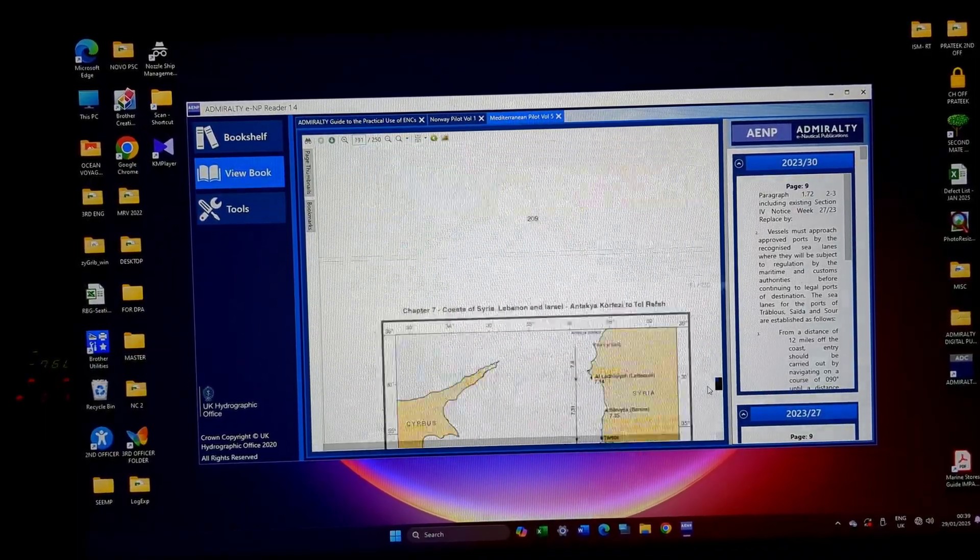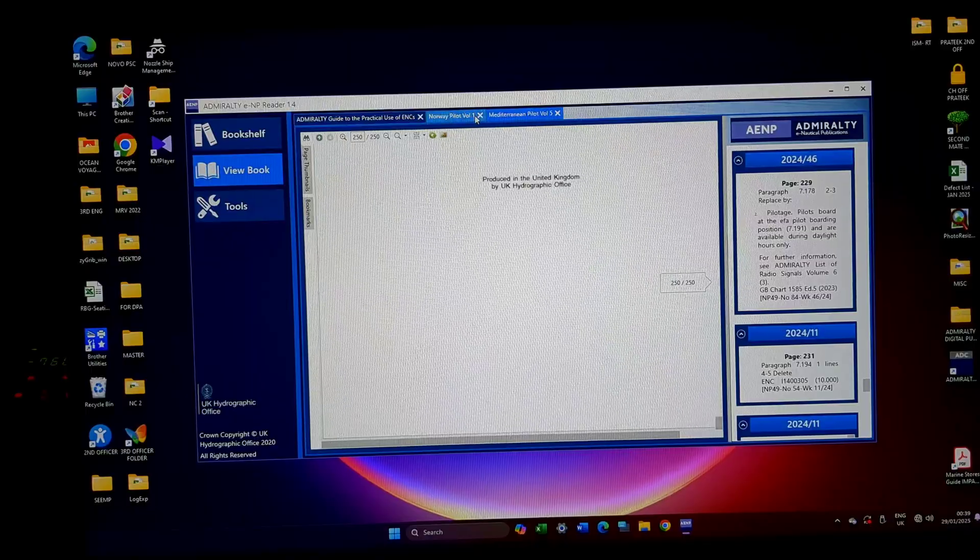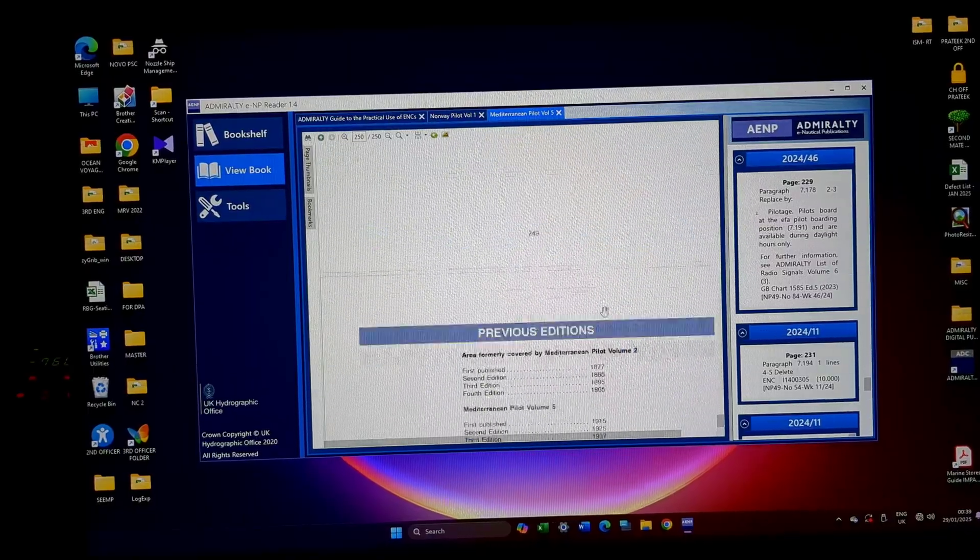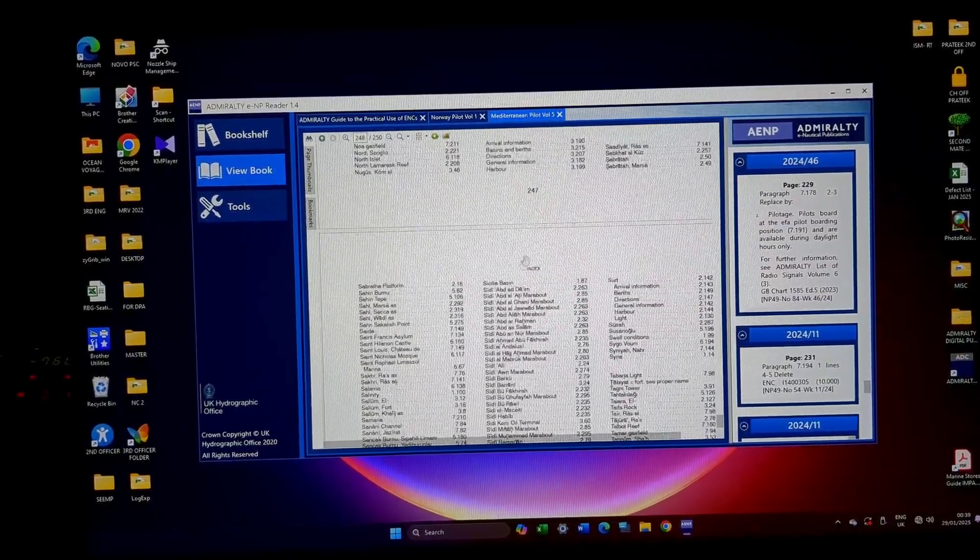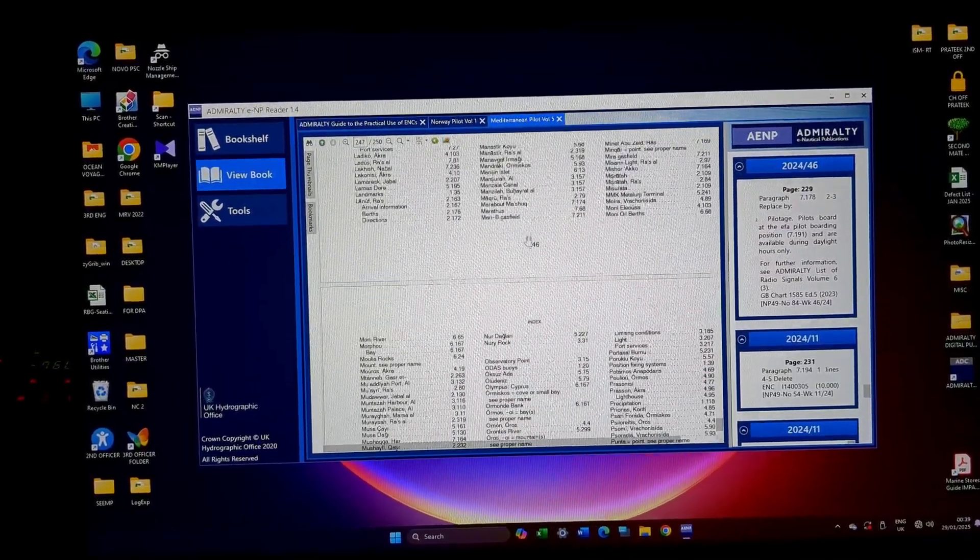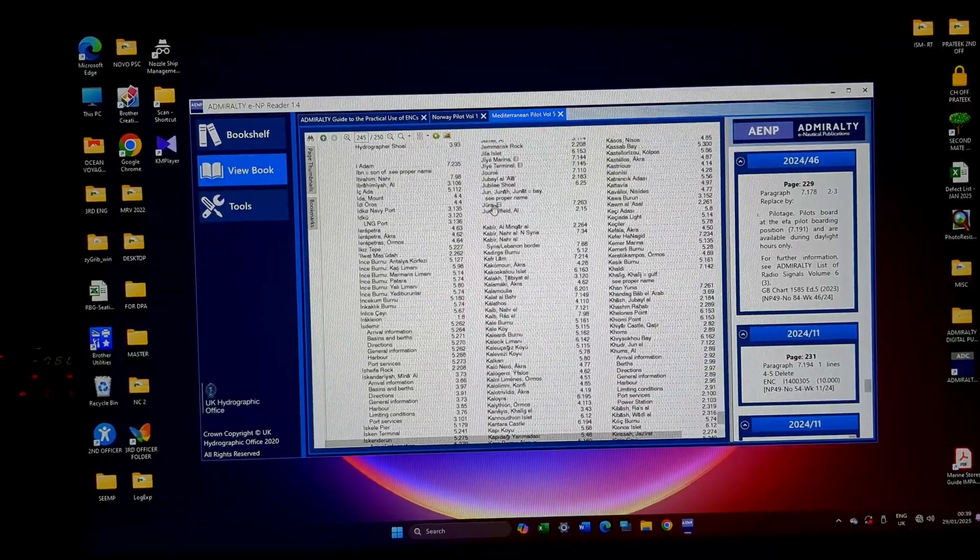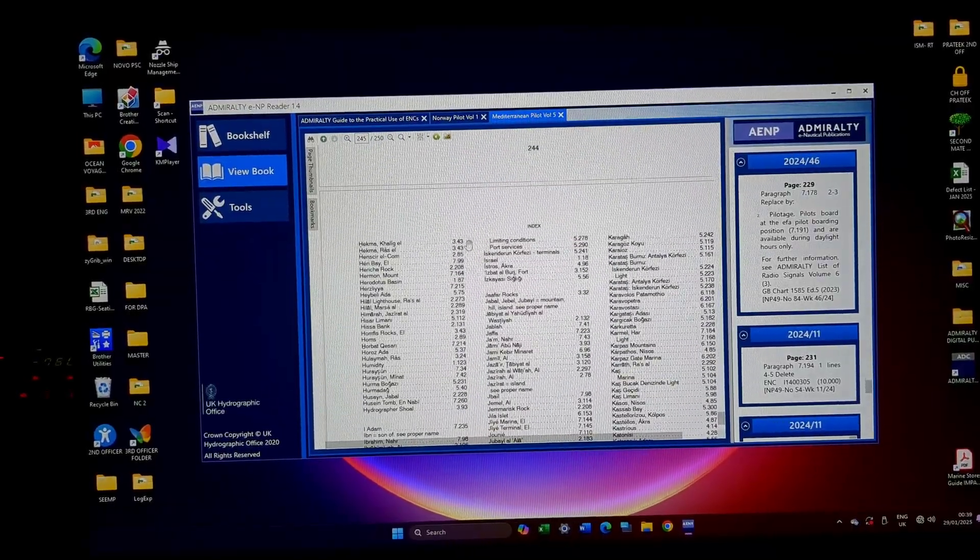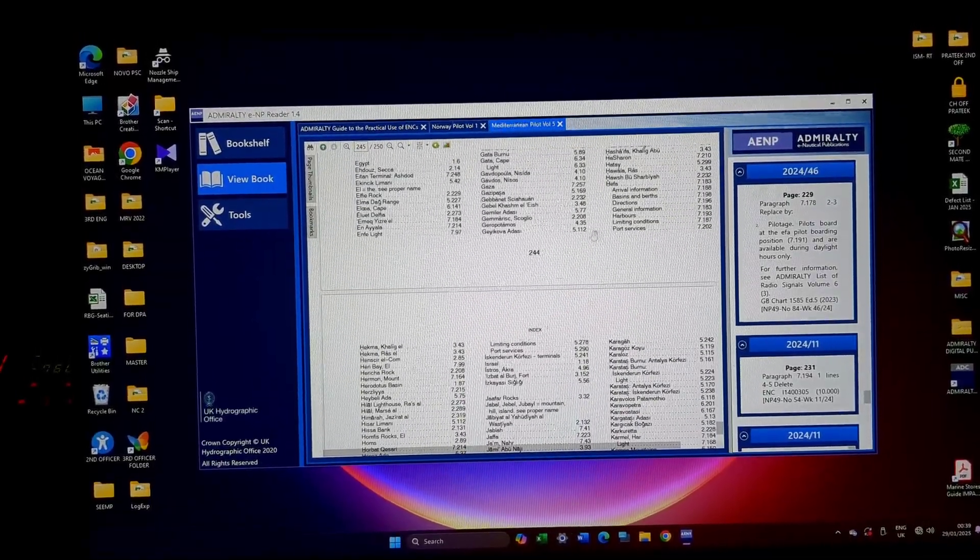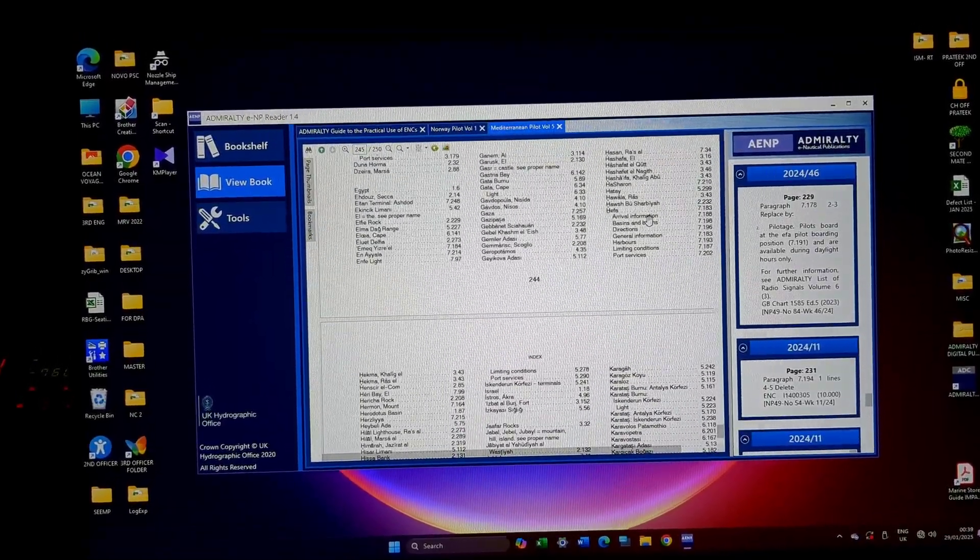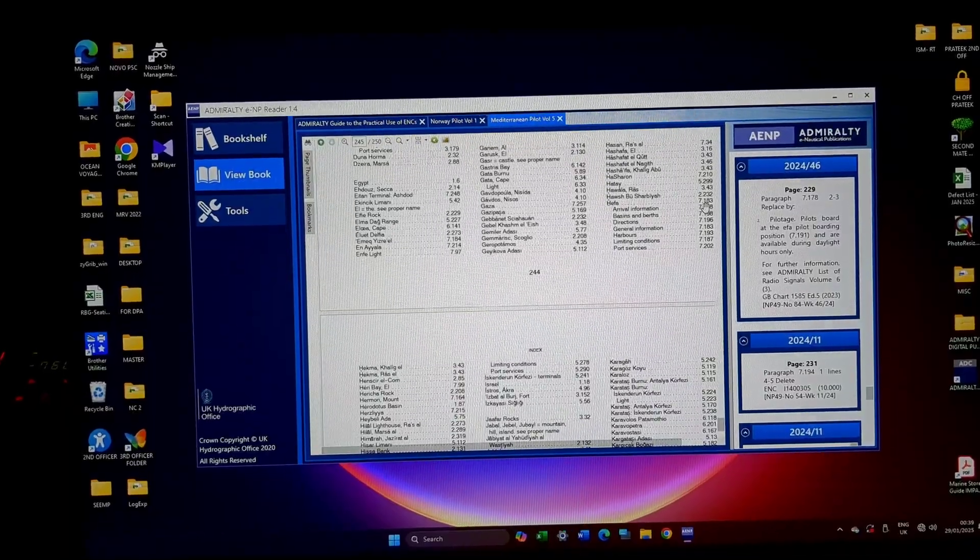Now, if I want to go to Haifa. Haifa will be H. Haifa 7.183.